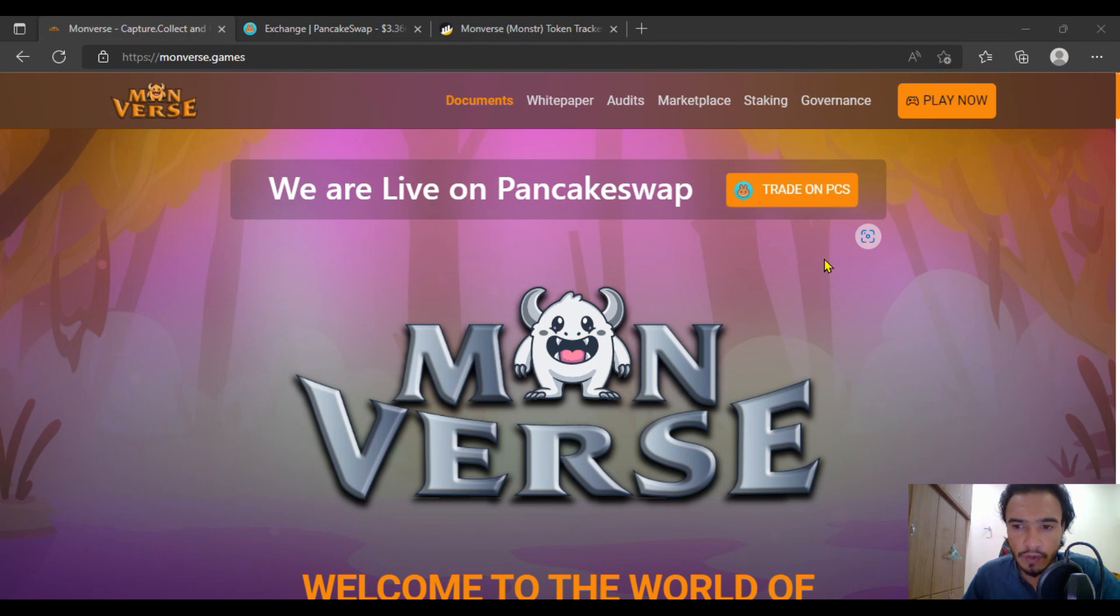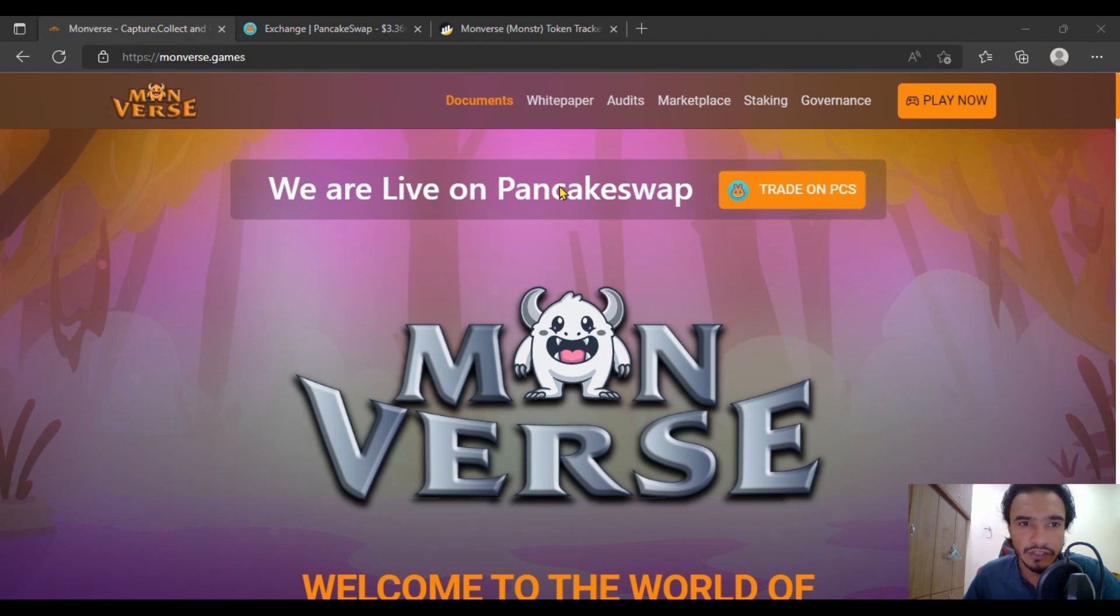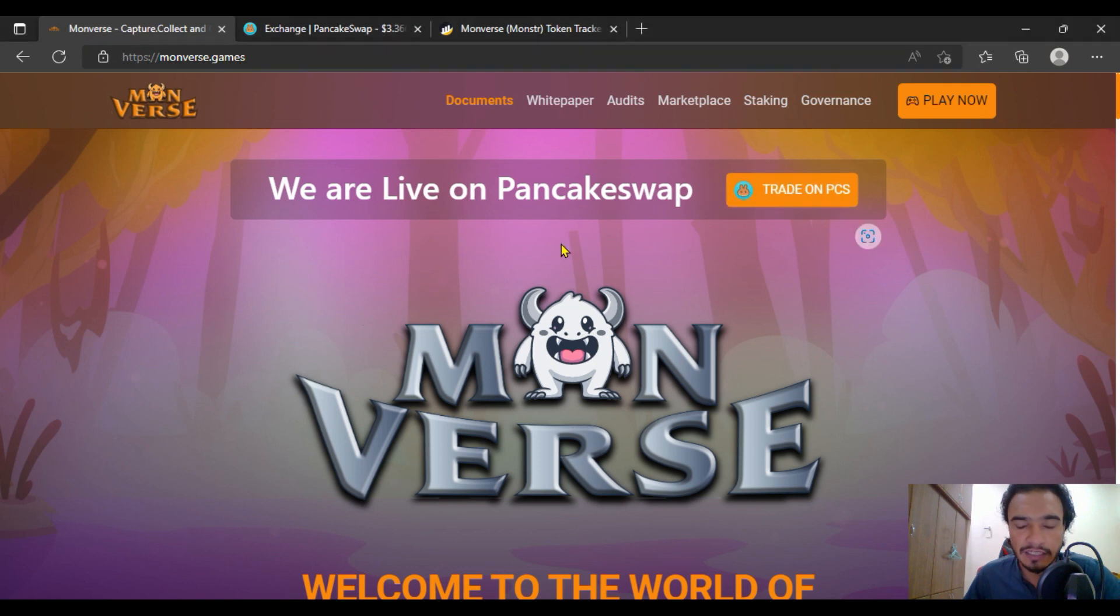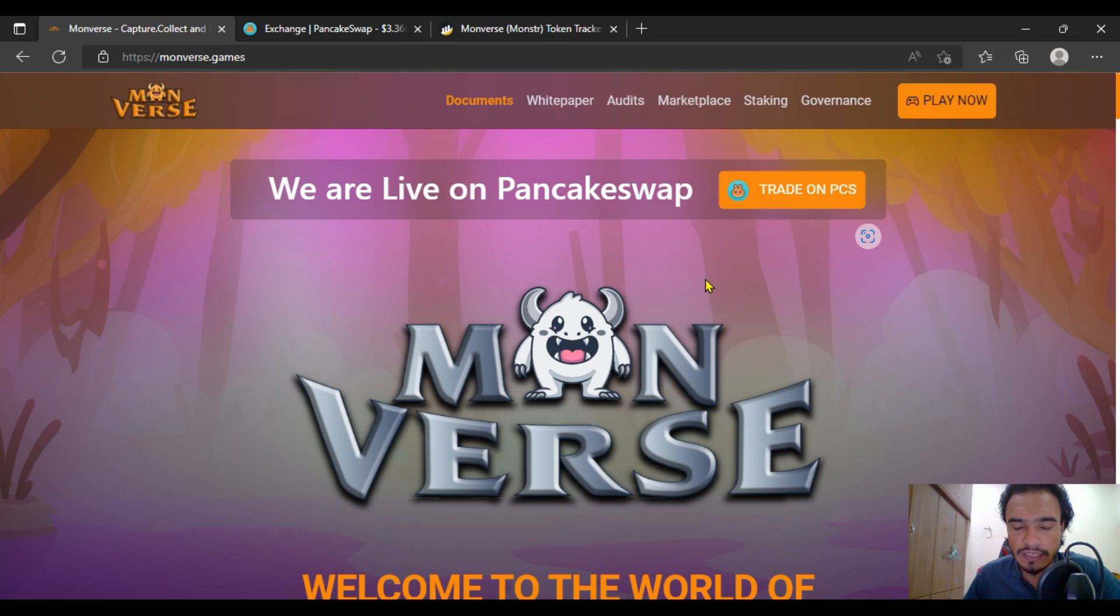Hello viewers, how are you? I hope you all will be fine. Today we will be having a discussion about a great project, Moonverse. I had already given an introduction video in the previous week about Moonverse.